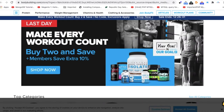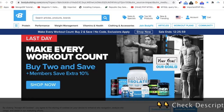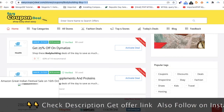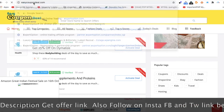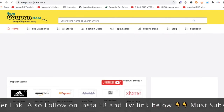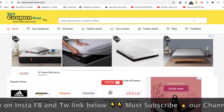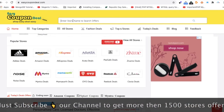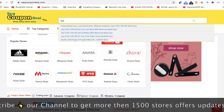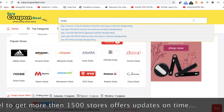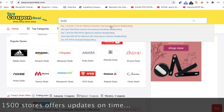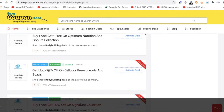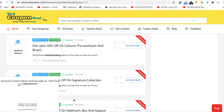That is easycoupondeal.com. When you browse the website, you can see the name of a simple store. You can see the name of bodybuilding. You can see all the offers on display.